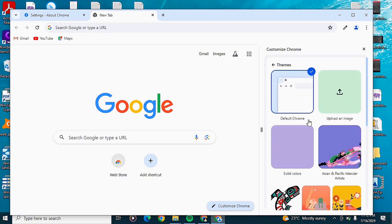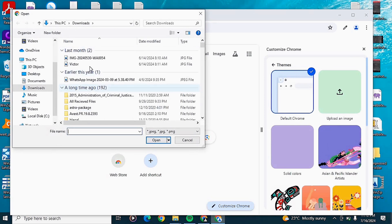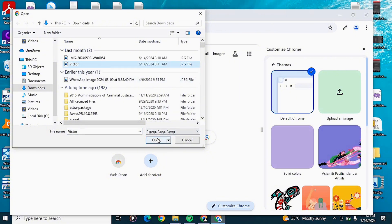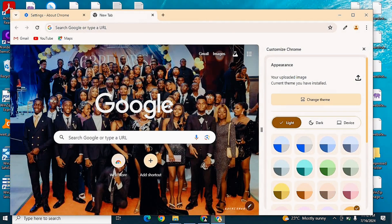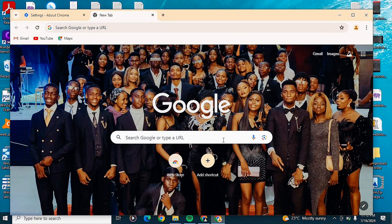In the upload an image section, click to select any image and choose one from your files. Click Open, and you can see that it has changed the background of your Google Chrome browser. You can close this panel and use your browser with the new theme.